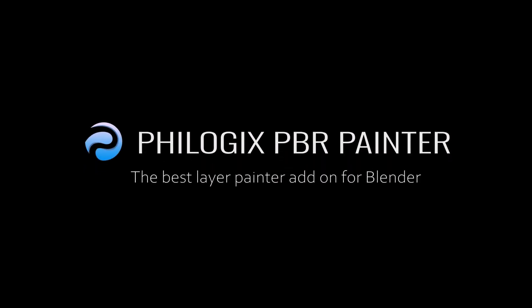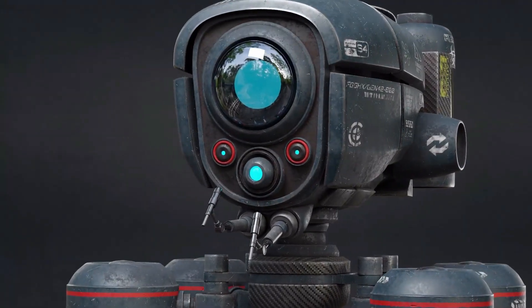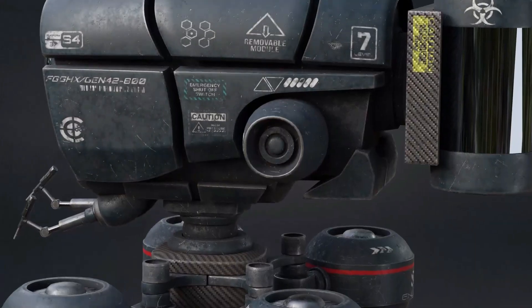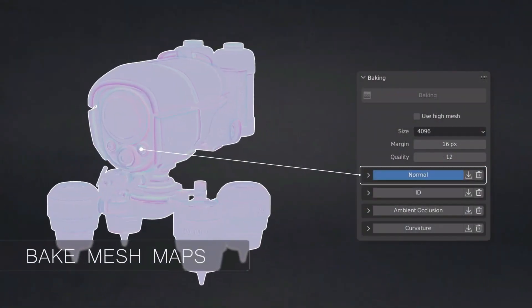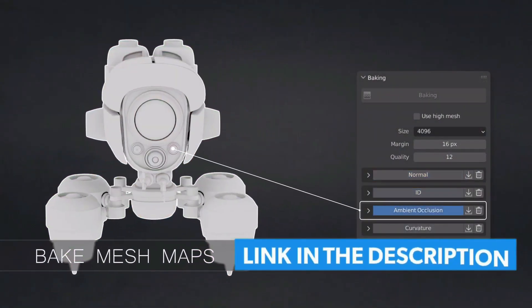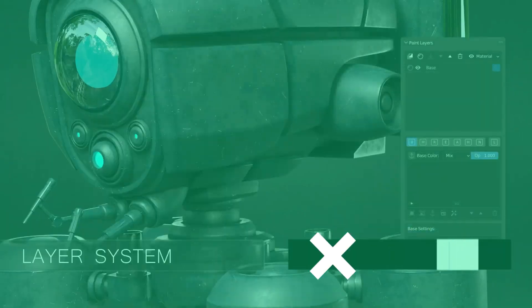Philogic PBR Painter Pro is a Blender add-on that allows you to texture and paint directly in Blender with a layer styled workflow, which is very similar to what you have in Substance Painter and Photoshop.